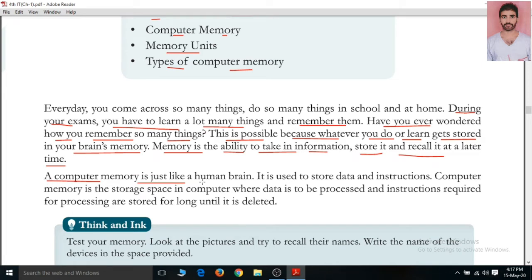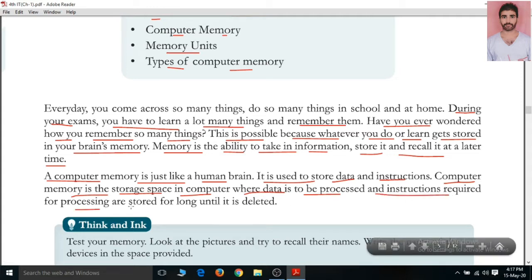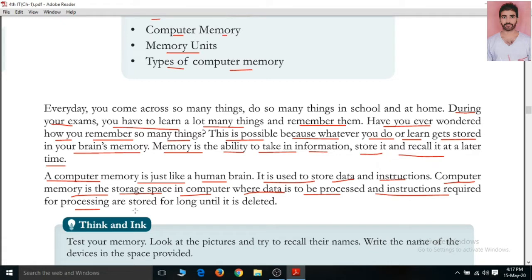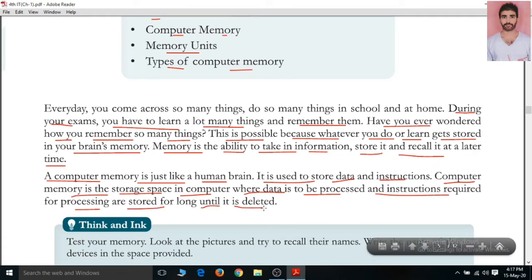Computer memory is just like a human brain. Computer memory is the storage space where data is to be processed, and instructions required for processing are stored until they are deleted.